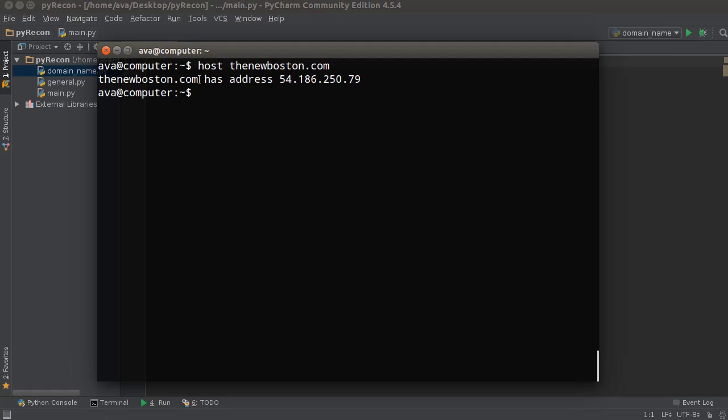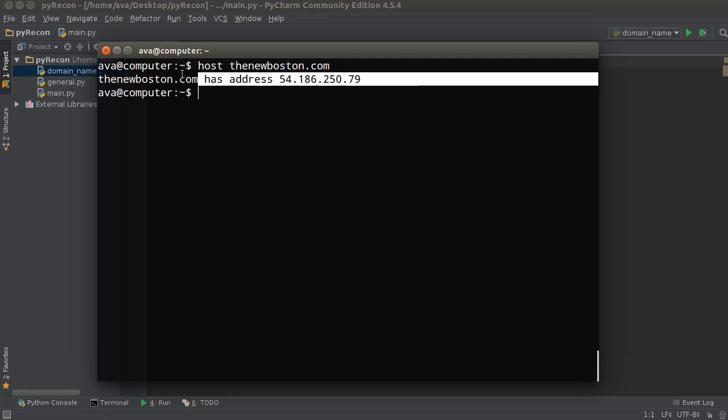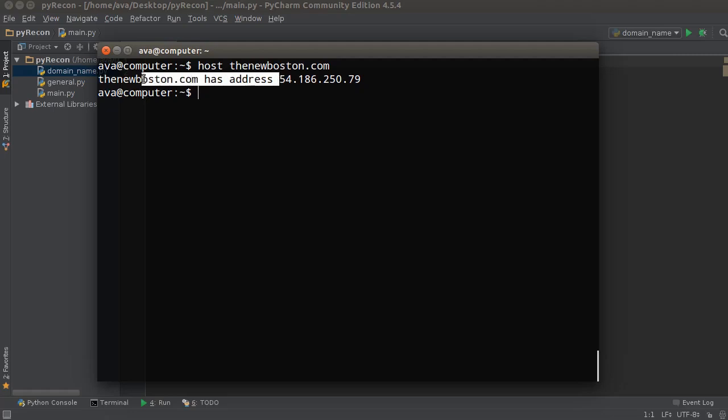Now the thing is, we can't just take these results and store them in a text file because we're only worried about this part. So what I'm gonna do is run this command through Python, extract this part of it, and leave us with only the IP address.